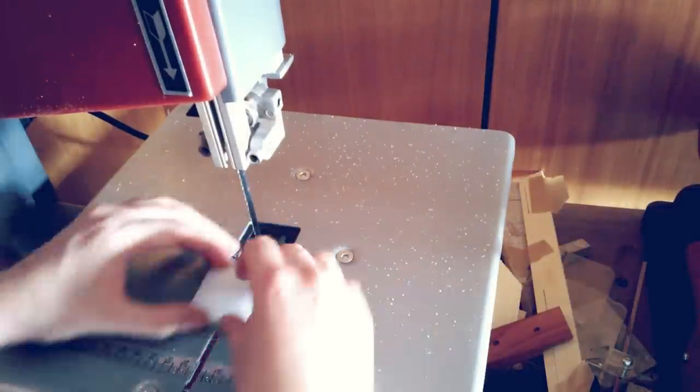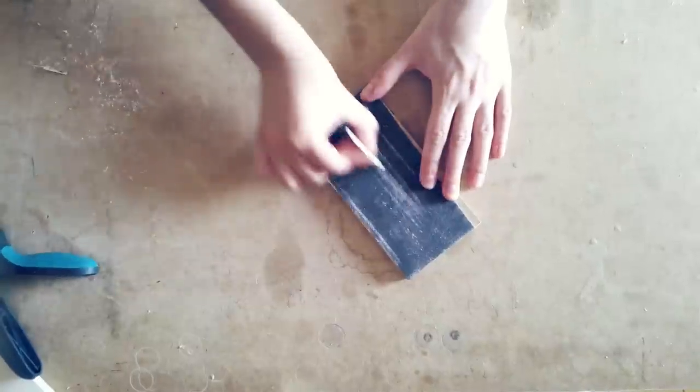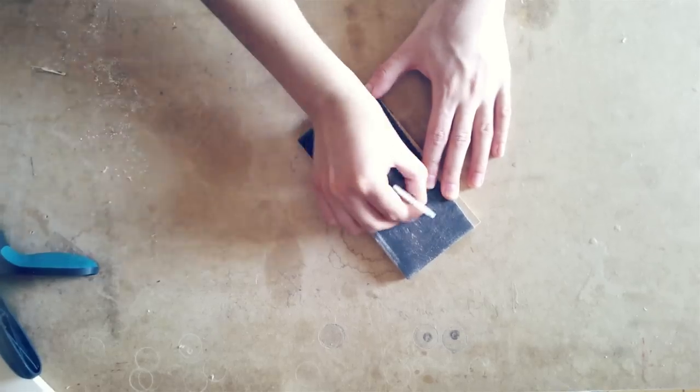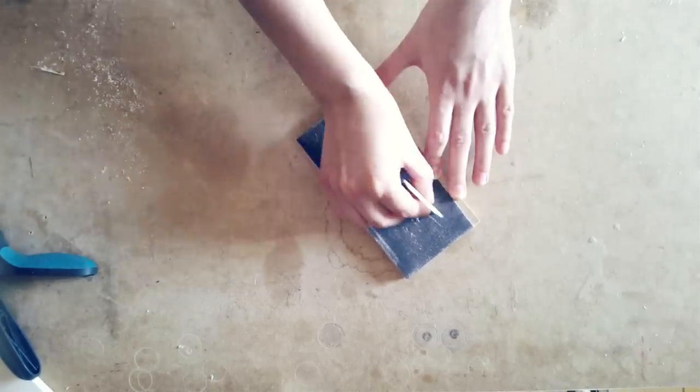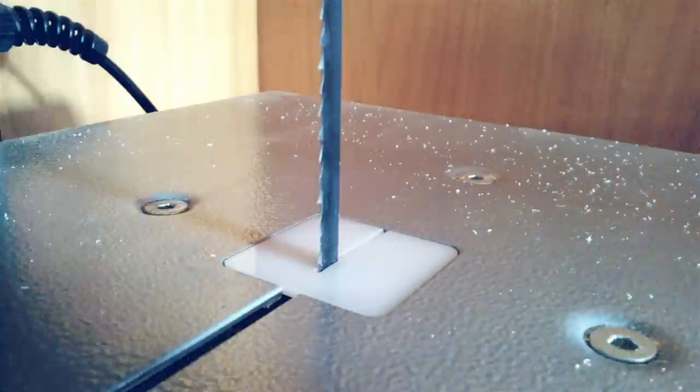Uh oh, it needs a little bit more sanding to fit. There you go!